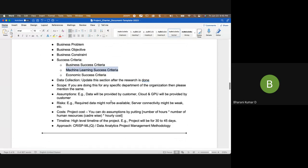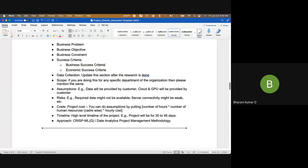For machine learning success criteria would not be applicable. For data analytics people this won't be applicable, so I'll just remove that. Then you have the data collection section, where you mention whether you're collecting data from secondary sources, whether the client is giving you the data, or whether you're going to get data from primary sources.